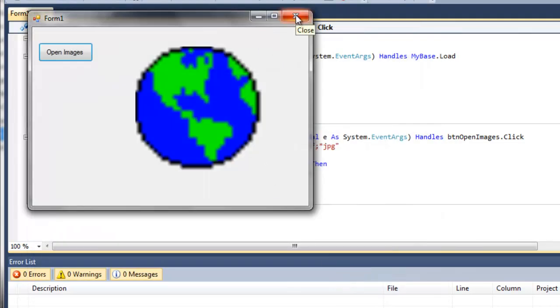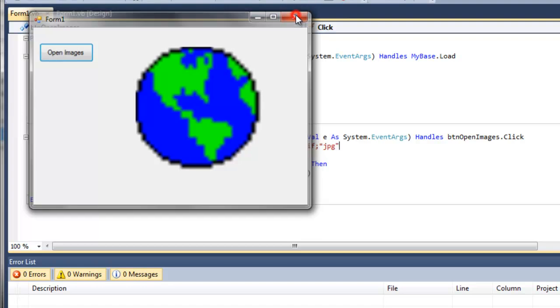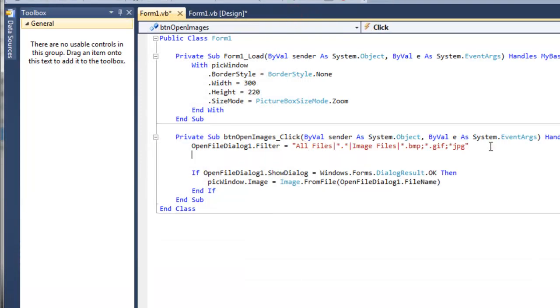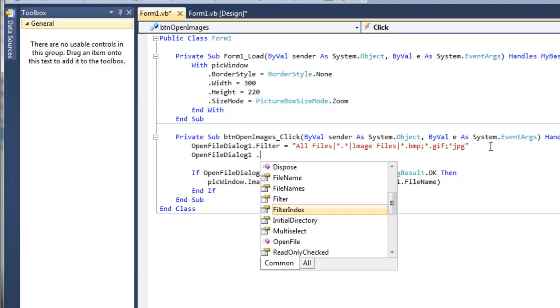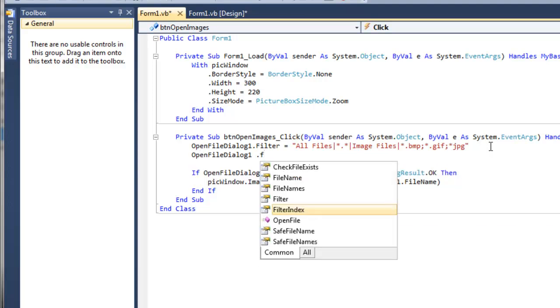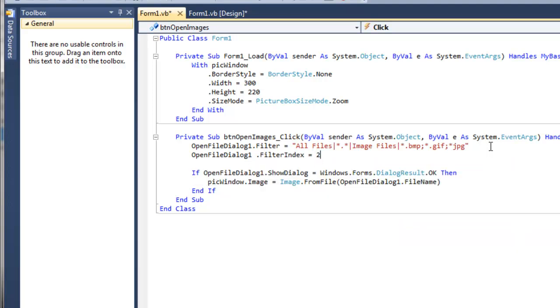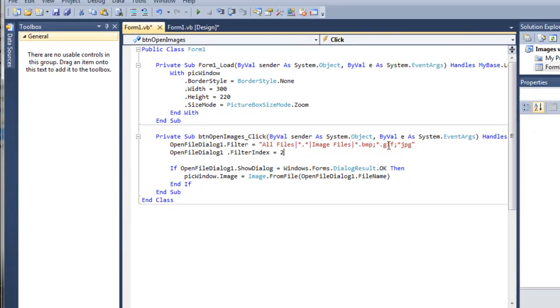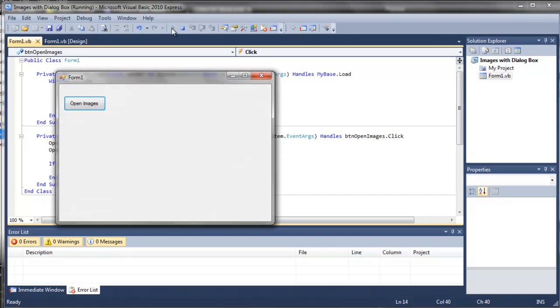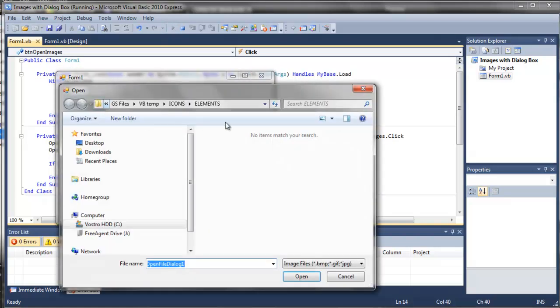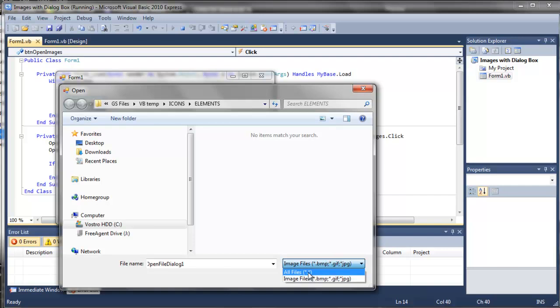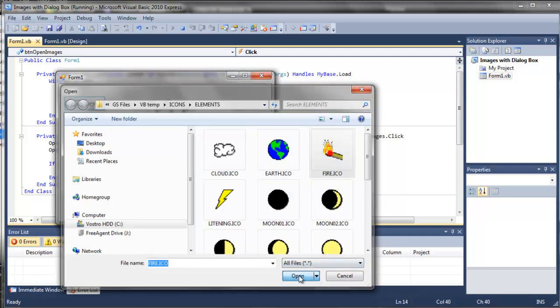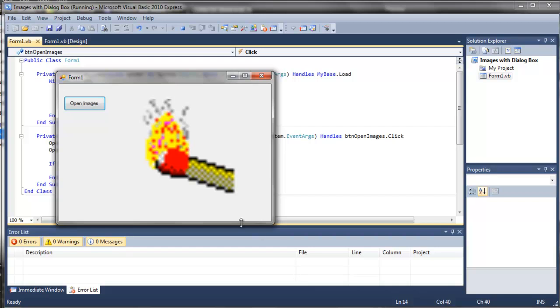It's a little annoying, though, that the all files is the first filter that's chosen. This is easily changed. The filter index we want to be 2. The first filter index is all files. The second filter index are these guys here. So now if we run it, open images, it goes straight to the elements. And, of course, there are no matches for this search because it's not a BMP, GIF, or JPEG. However, we can change to all files, and there is an icon we can load into our picture window box.